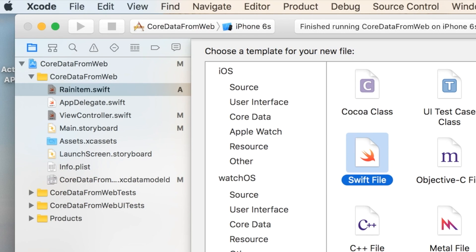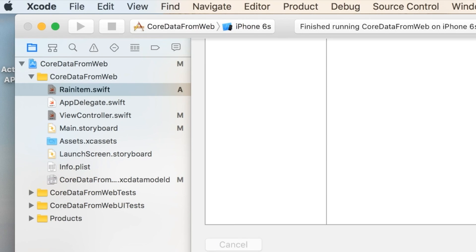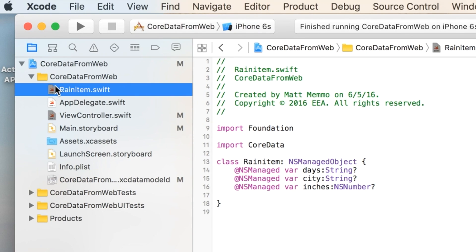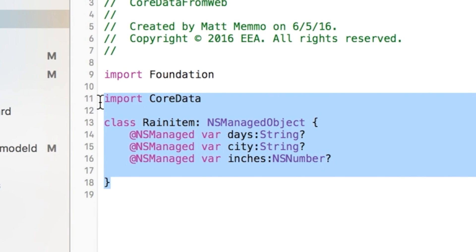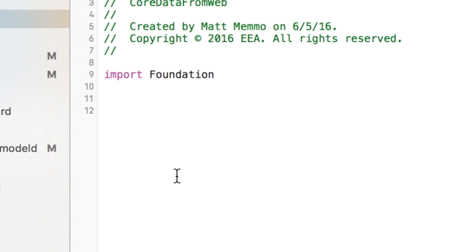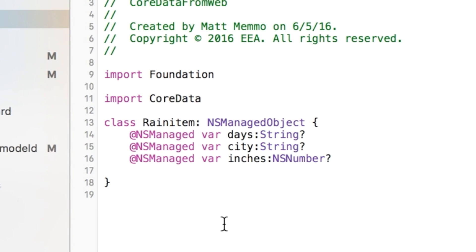Now when you create that, the only thing that will be in here will look probably just like this. And I want you to go ahead and add this information. You're going to add import CoreData, class rainitem, again lowercase i there in item.